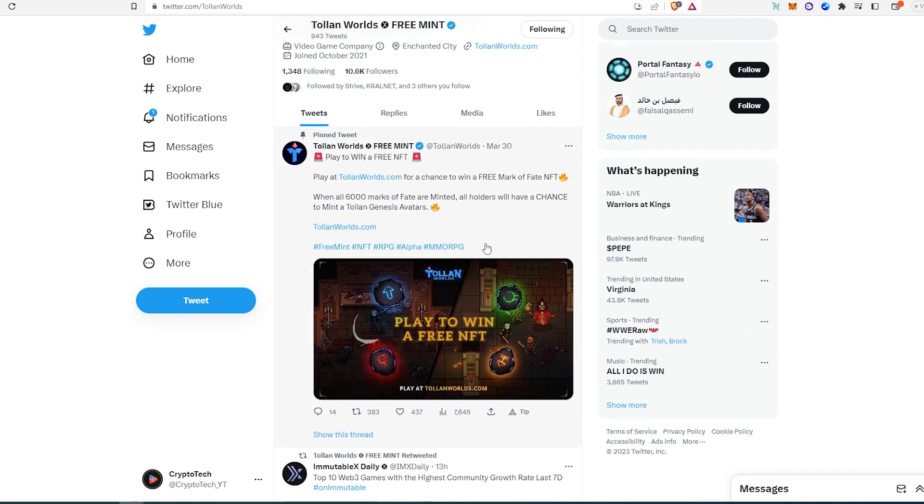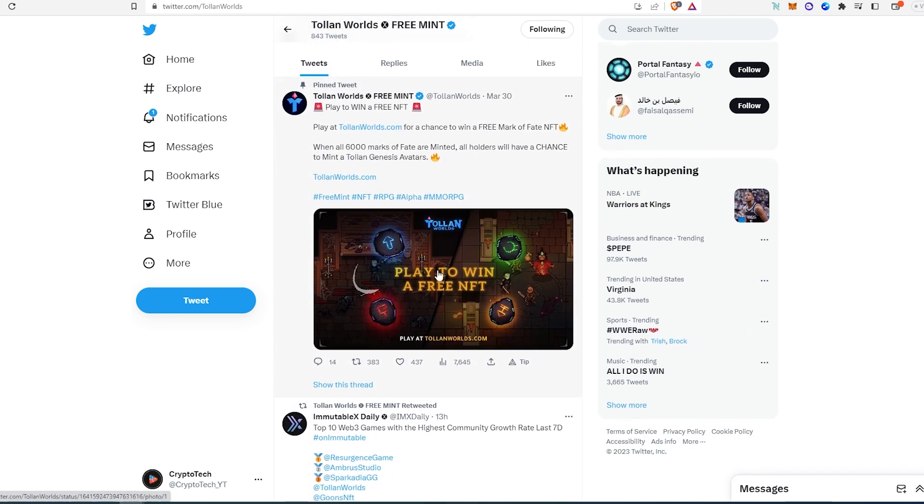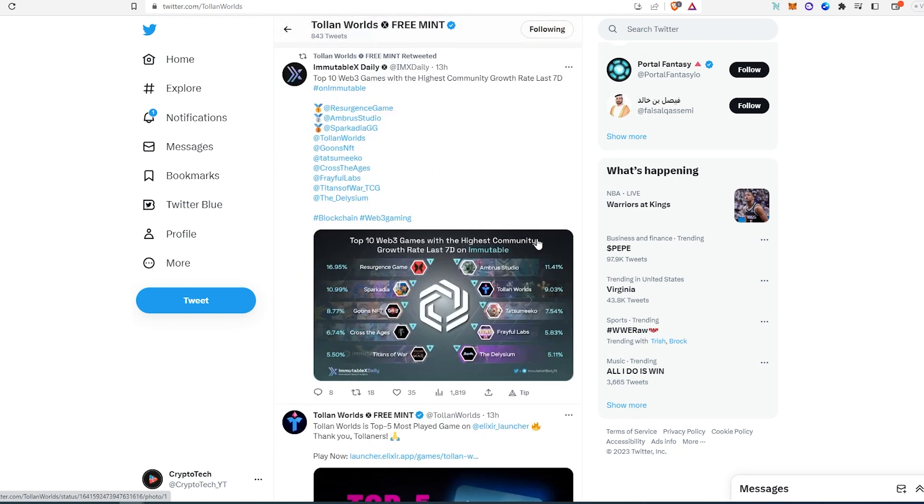If we scroll down, as you can see, you can play to win a free mint. So if you put a little bit of effort and decide to play this game, you can get yourself a free mint whitelist spot. If we scroll down, as you can see, those are some of the winners who got into the top 10. So this is the first one.